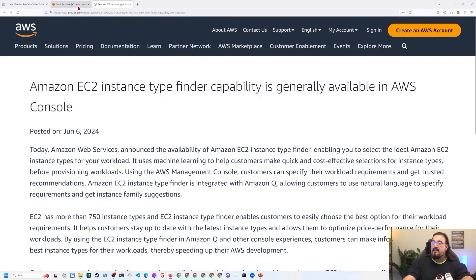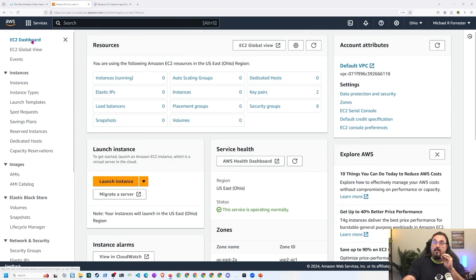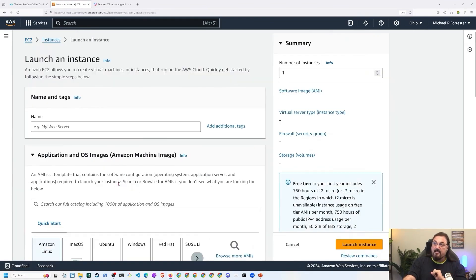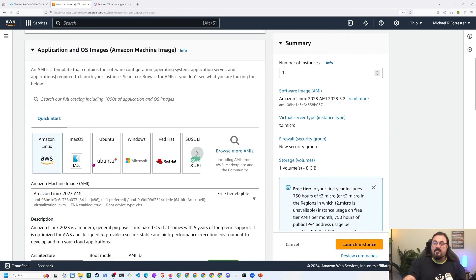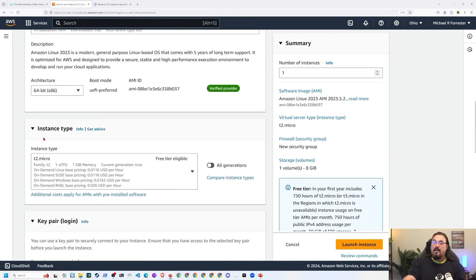It's available inside the console, so we're going to go there. I'm in Ohio — this is me logged into my AWS account. I'm going to click on EC2 and go straight to the EC2 dashboard. If I click on launch instance, it's going to ask me my name and all this other stuff. We usually use Terraform or something along those lines, but if you happen to be doing it this way, here's where you find it. If you scroll down under instance type, you'll see this small section that says 'Get Advice.'